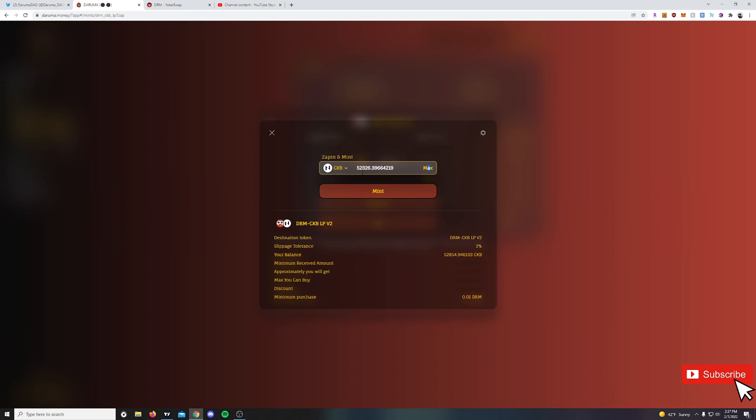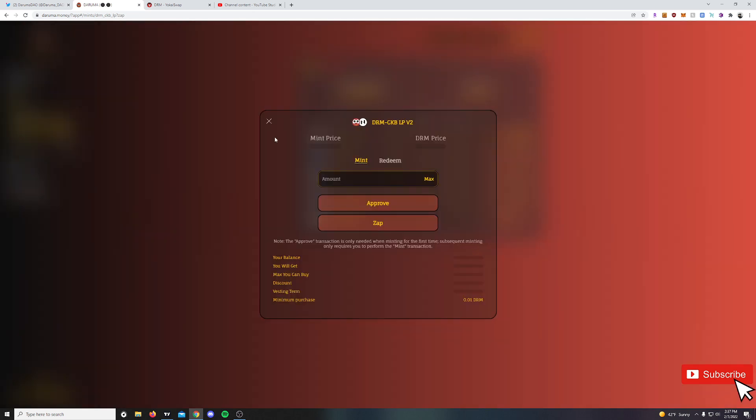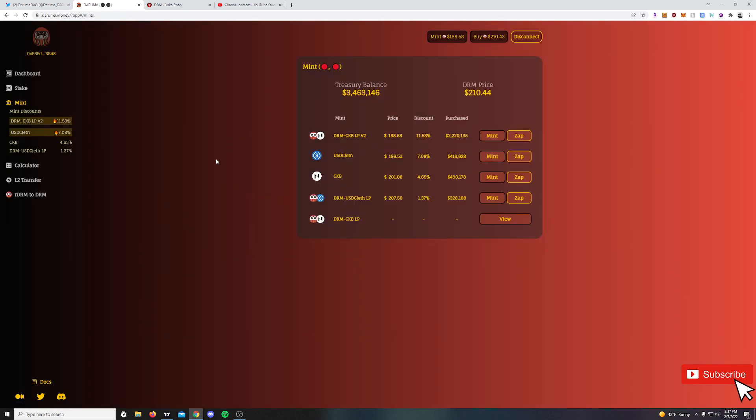So if I did want to take the CKB I had available on this wallet, I could zap that in for an additional 4.49 DRM. I'm not going to do that now. I'm going to sit pretty with this project I've been steadily gaining. I have not put any more in or taken any out, just kind of seeing where we go.